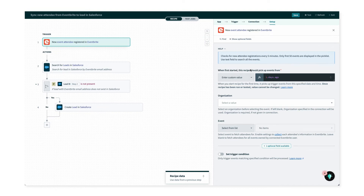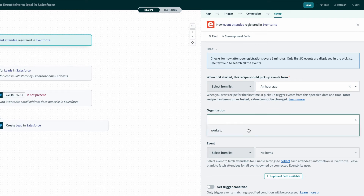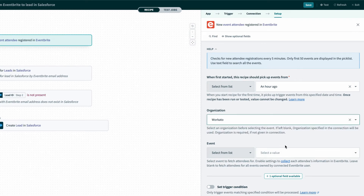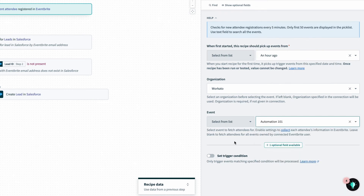Now all I have to do is customize the recipe to make sure it works for us. Back in setup, I'll change the time to pick up events to only the last hour. I'll select our organization, Workato, and I'll select the event, Automation 101, which has registration open right now, so I'll use that to test.